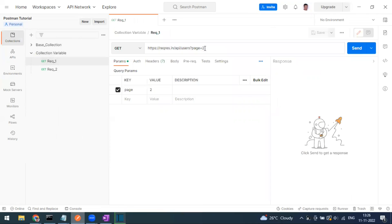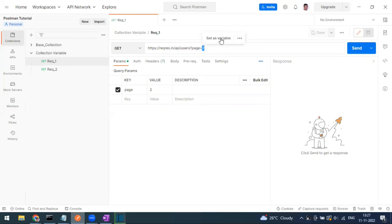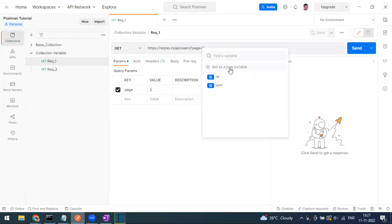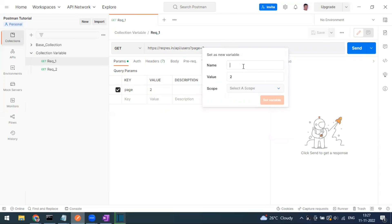I have a query parameter 'page number' equal to 2. I'm going to set this value as a collection variable. Select that variable value, click 'Set as Variable', then 'Set as New Variable', and give it the name 'page_number'. The value is automatically taken from the parameter.